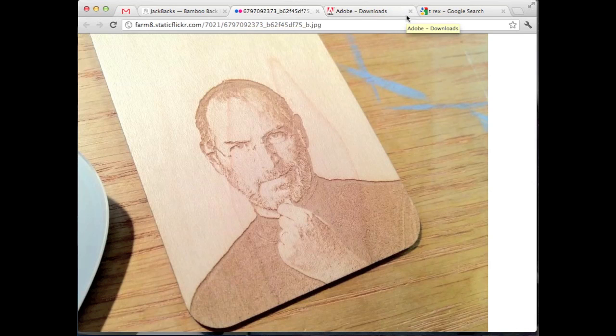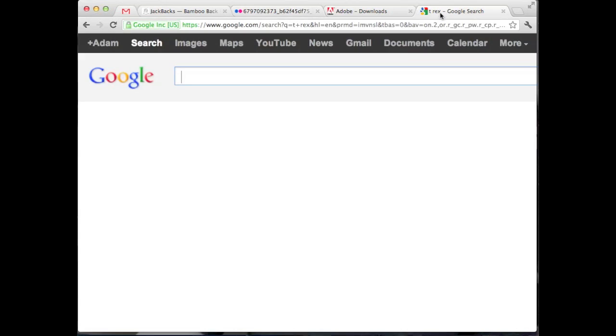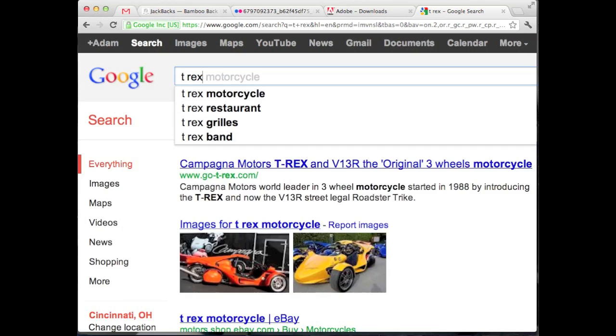So we've got Illustrator and Photoshop downloaded and installed and next we just need to find our artwork. So I'm going to come over here to Google and I really like T-Rex dinosaurs, so I want a T-Rex online. I'm going to search for T-Rex.